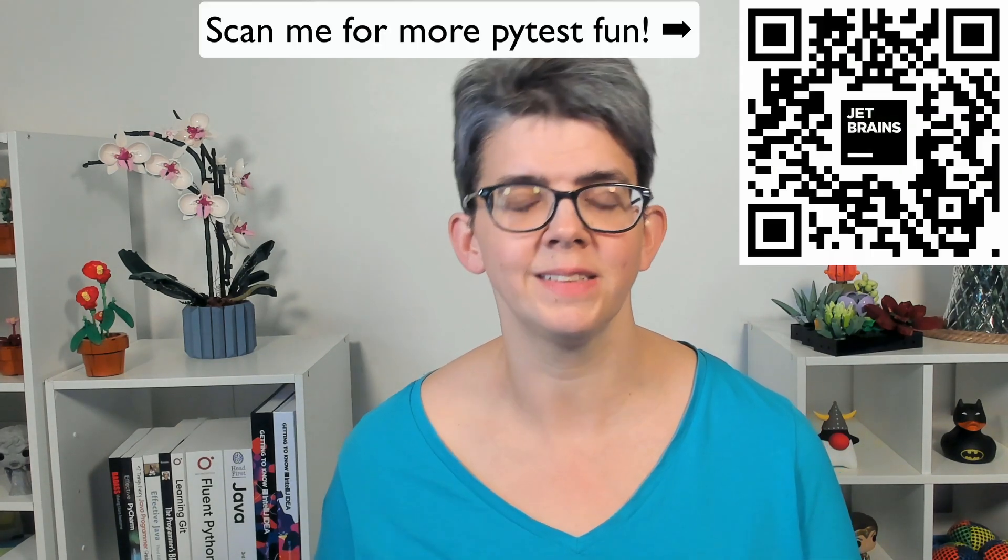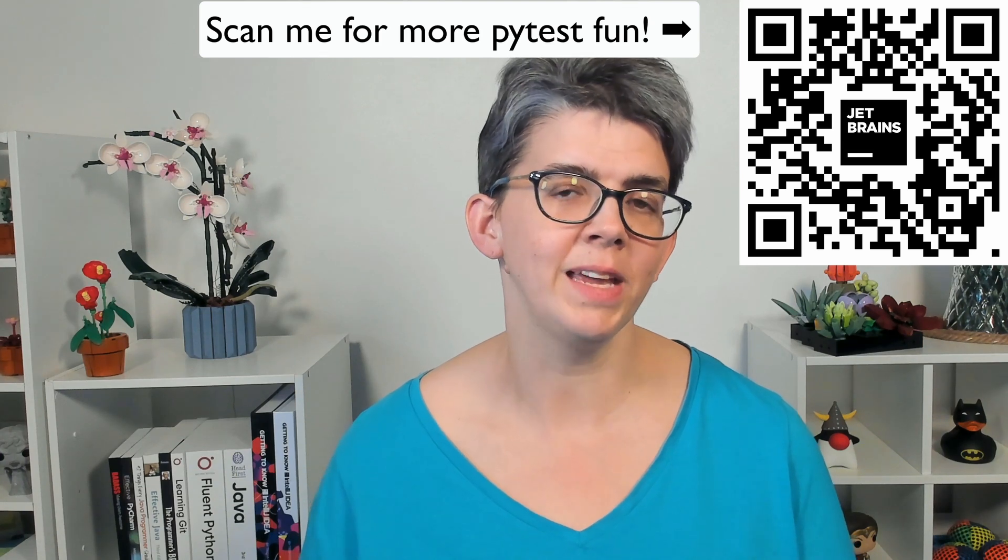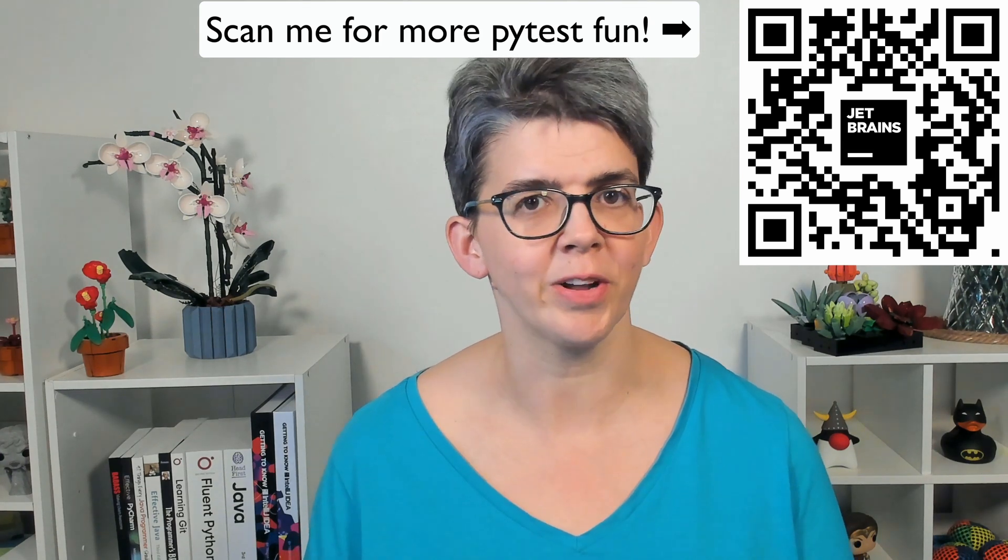And that's it. Easy, right? In the next video, we're going to see how writing tests with PyTest inside PyCharm can make you more productive.